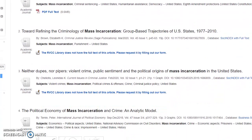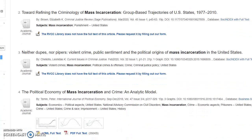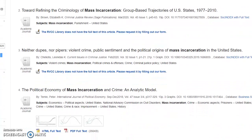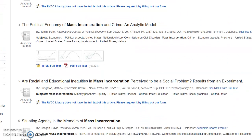Keep in mind that scholarly articles are often very specific in nature. They are usually research studies that focus on some narrow aspect of a topic. You can see that from some of these titles.